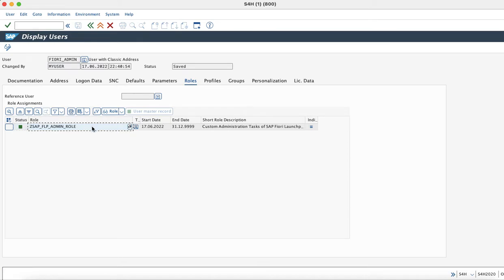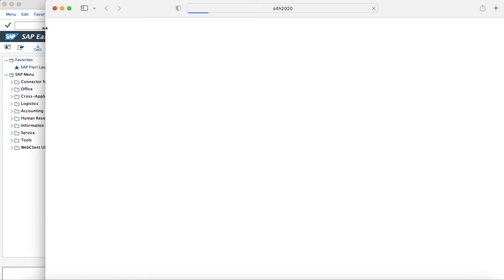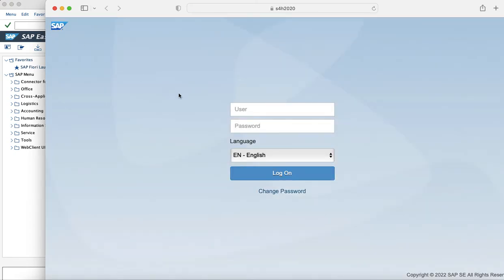Now we will check in the system using the SAP Fiori Launchpad whether the Fiori Launchpad Spaces and Pages apps are visible. Since we do not have single sign-on, we need to enter the password manually.